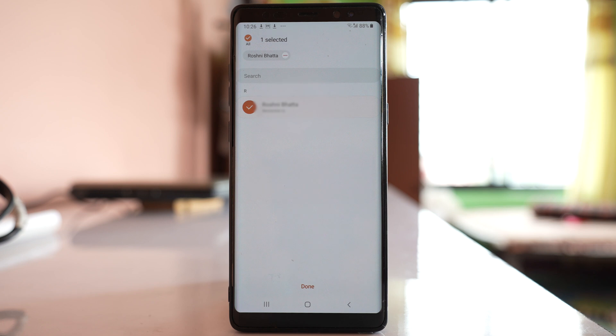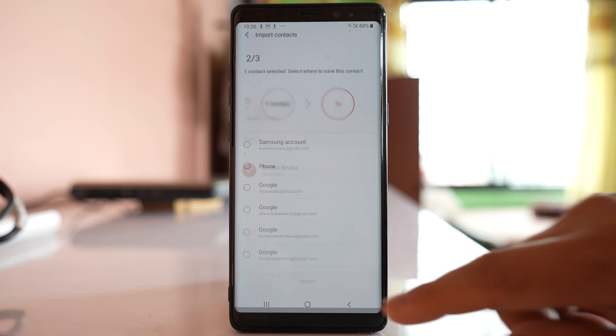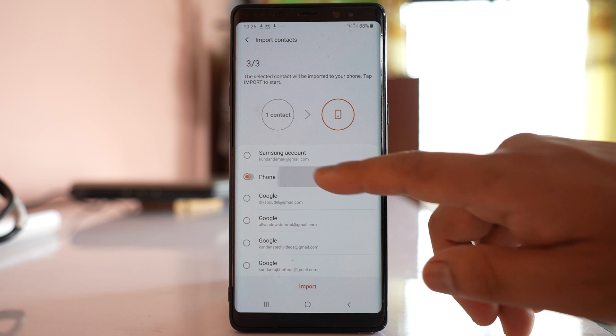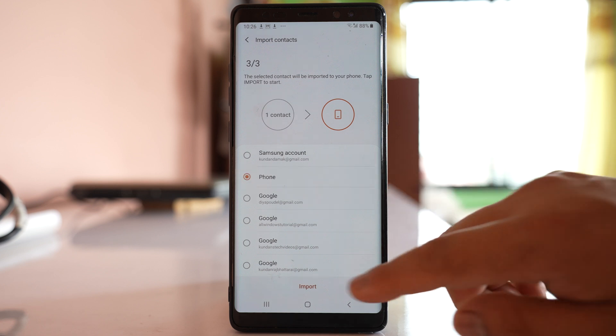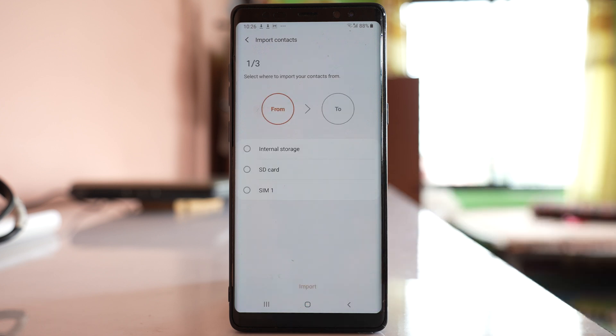In order to select all the contacts present in SIM card, select done, then select phone, and then import. So we have copied the contacts that are present in SIM card to the phone memory.